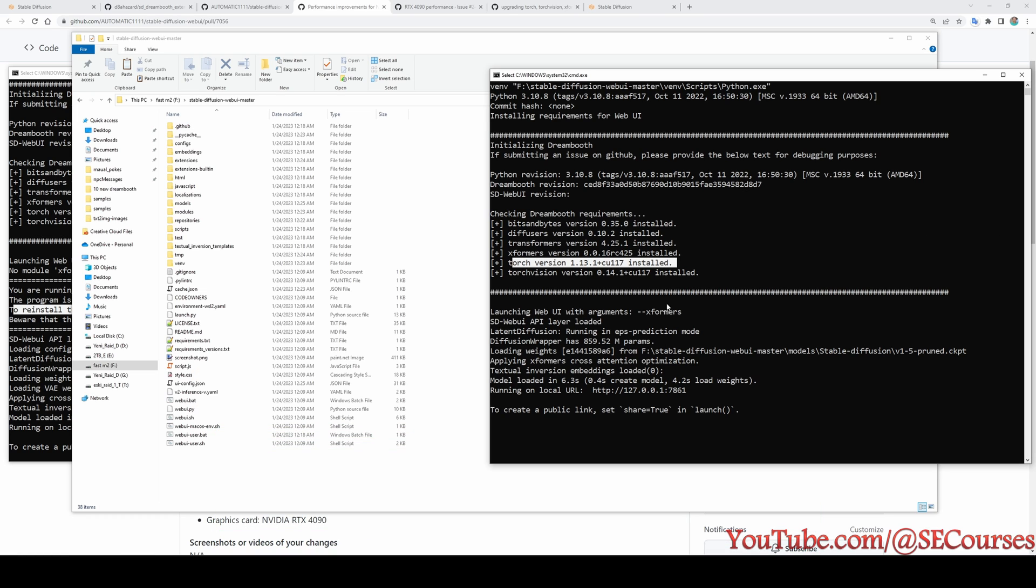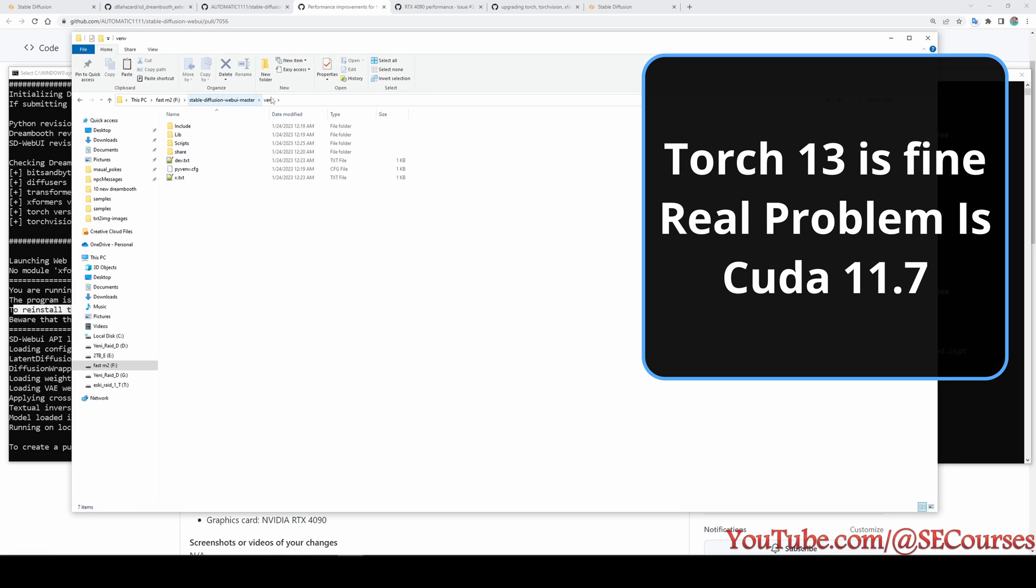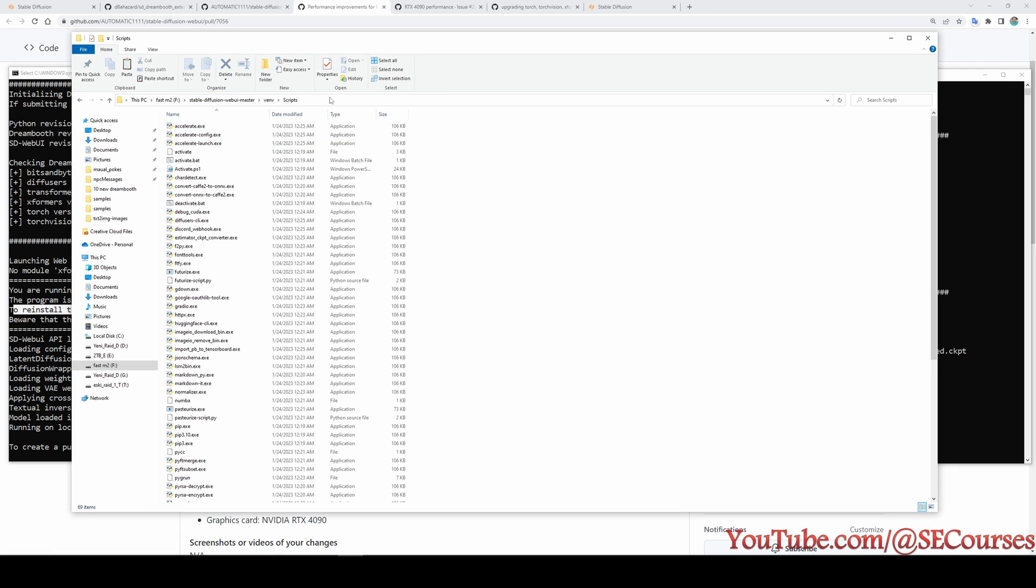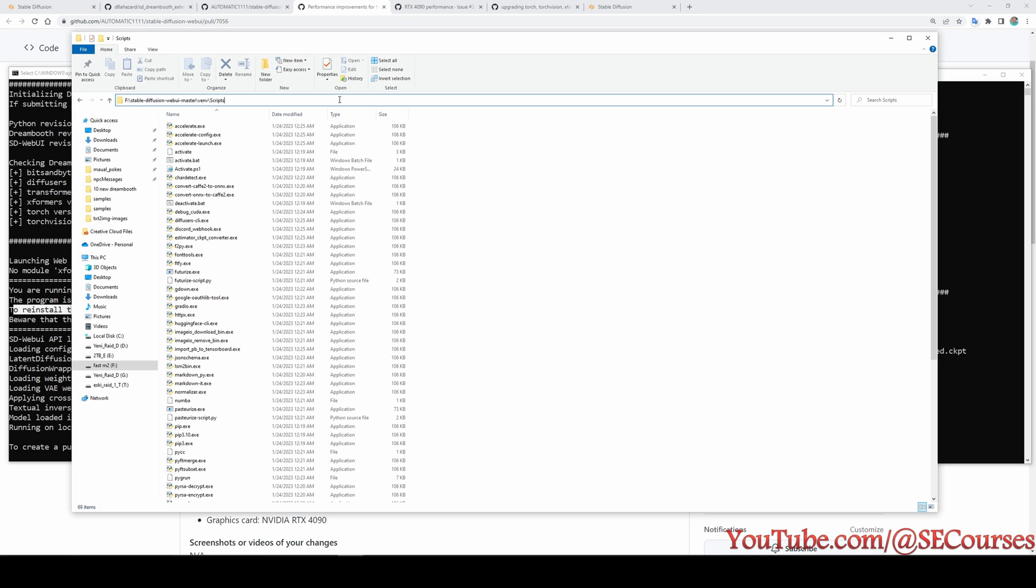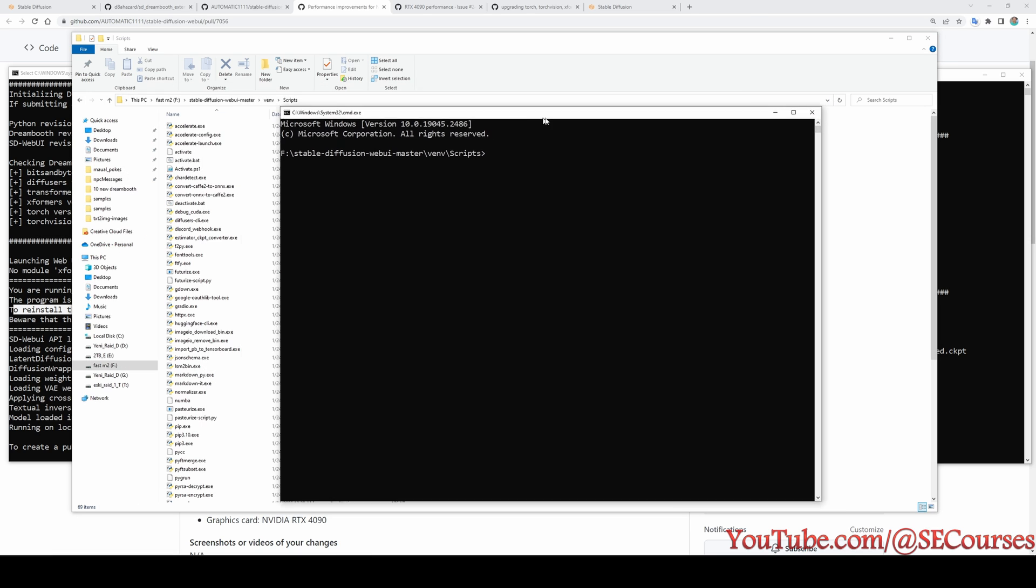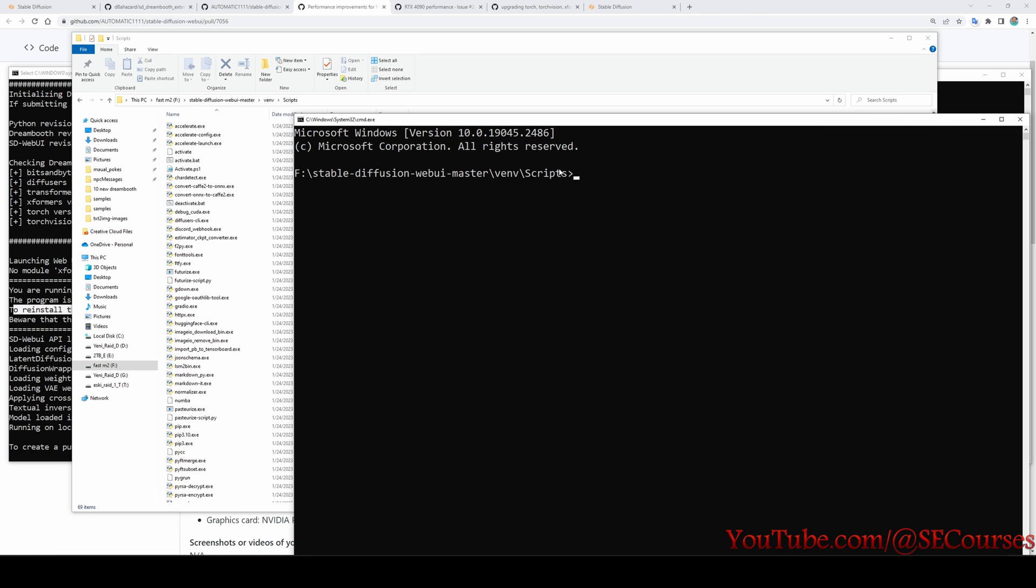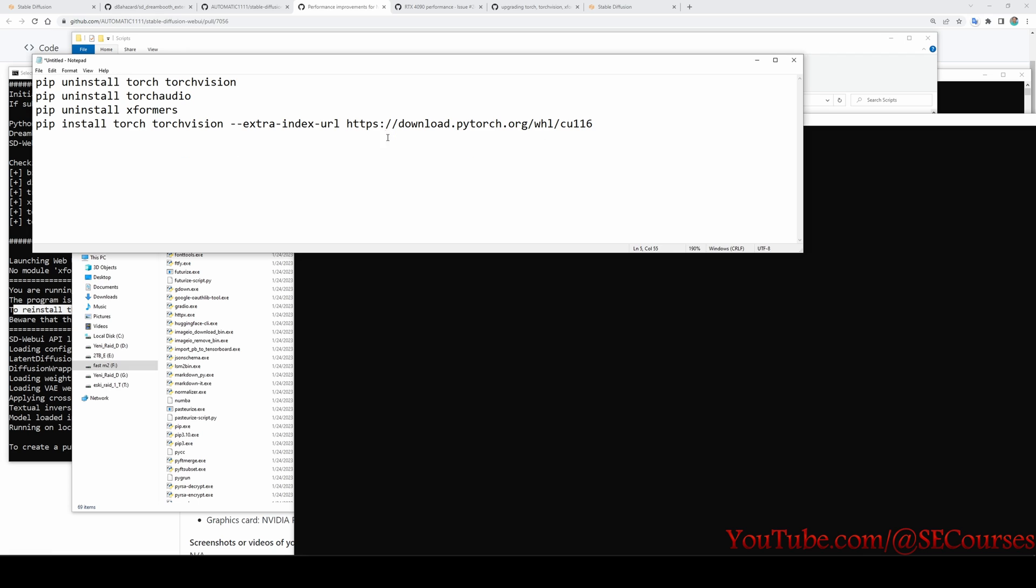So, for downgrading our torch and CUDA version, we are entering our installation folder. As you can see, Stable Diffusion WebUI master. And enter inside the venv folder. And inside here, enter the scripts folder. This is the folder where you need to enter first the installation folder inside that venv folder. And inside that scripts folder. Then in here, type CMD. It will open CMD window with that path as you can see right now.